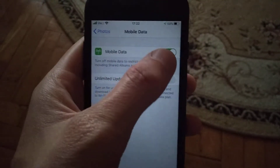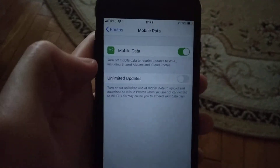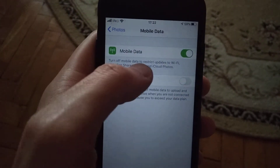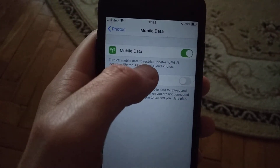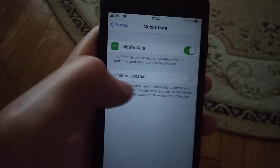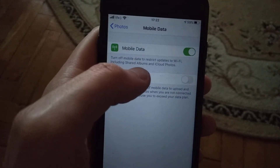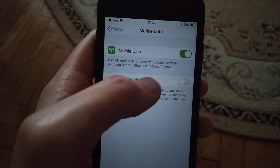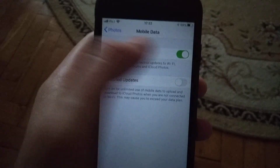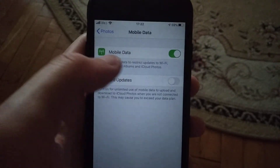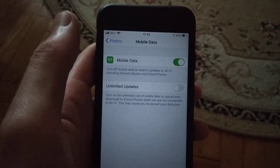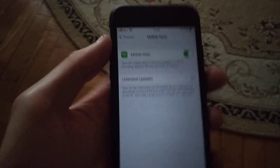Just turn on Mobile Data here. It says: turn off mobile data to restrict updates to WiFi, including shared albums and iCloud Photos. So just turn on your mobile data.